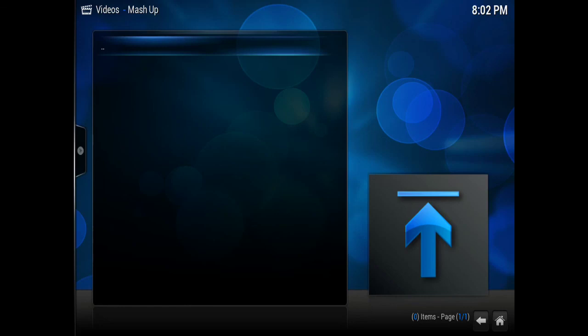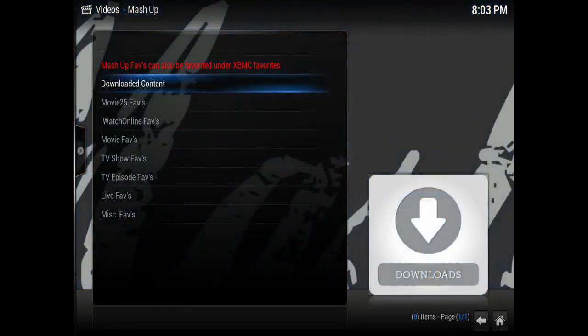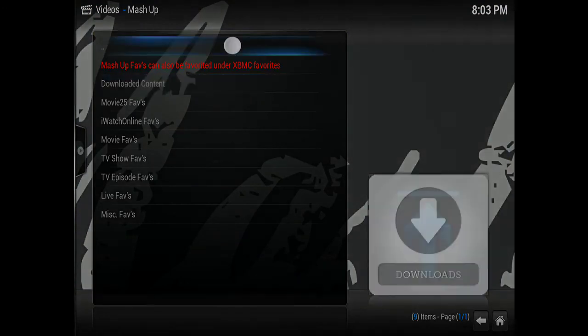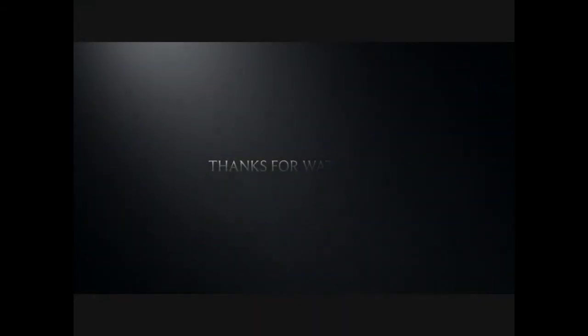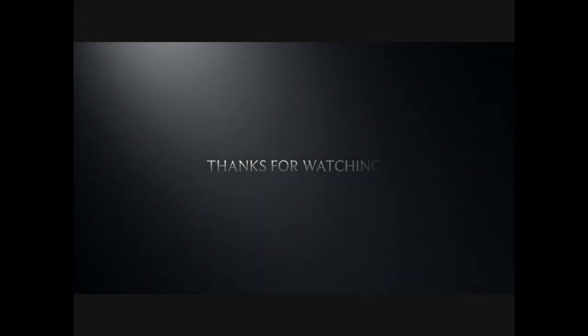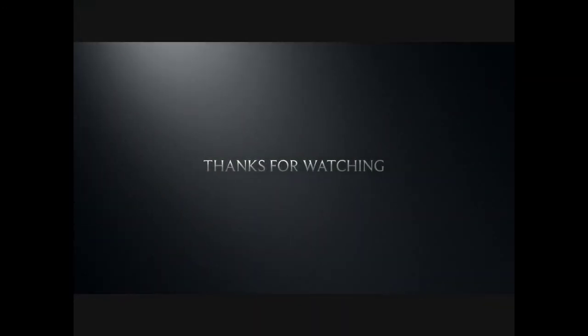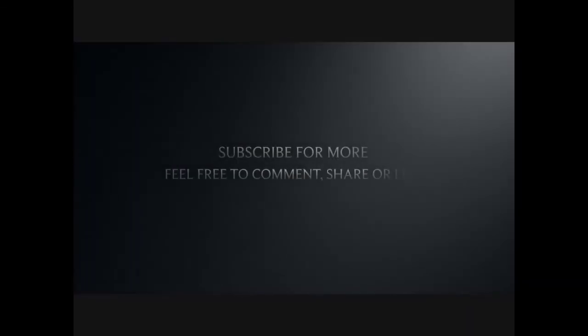That's pretty much it for setting your downloads folder. Thanks for watching. Don't forget to give us a thumbs up, share with your friends, and subscribe for more videos. Thanks again.